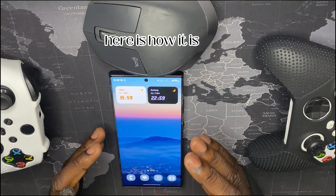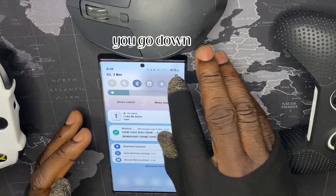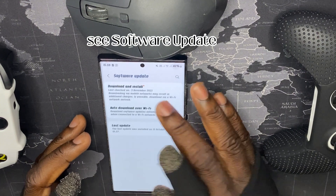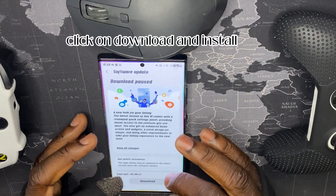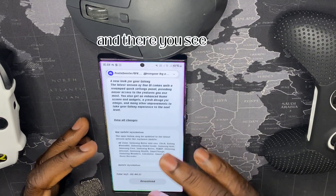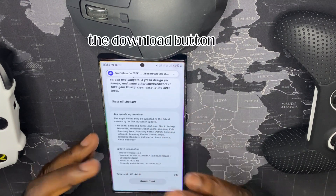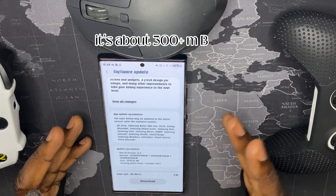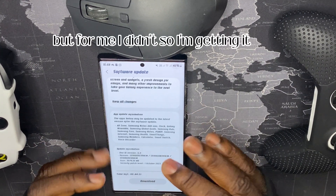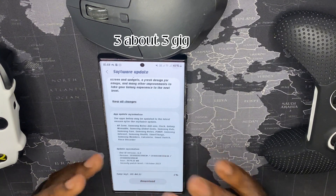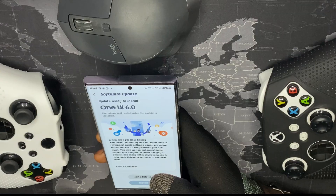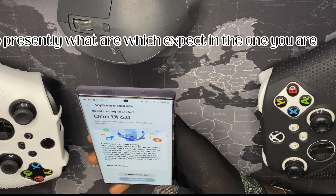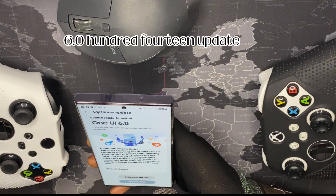If you do not know how to update your device, here is how: go to Settings, scroll to the bottom, tap Software Update, click on Download and Install. For some people in a beta program it's about 300-plus MB, but for me it's about 3 GB. Click on Download.